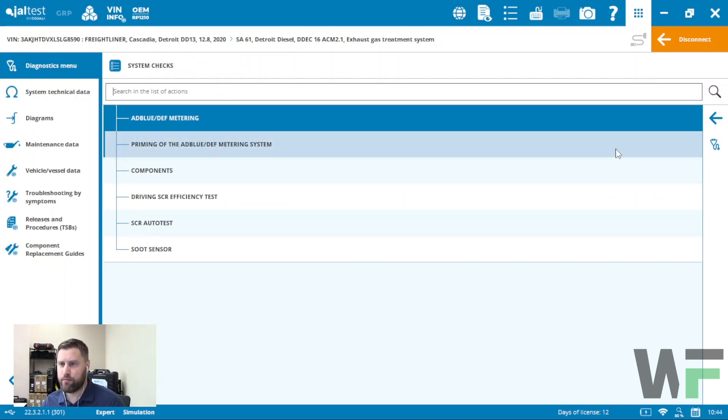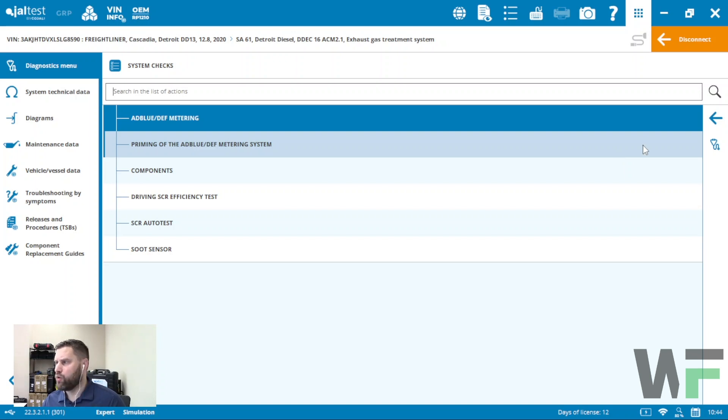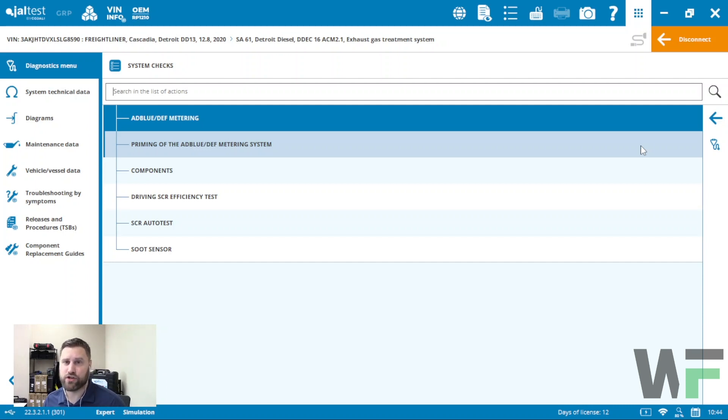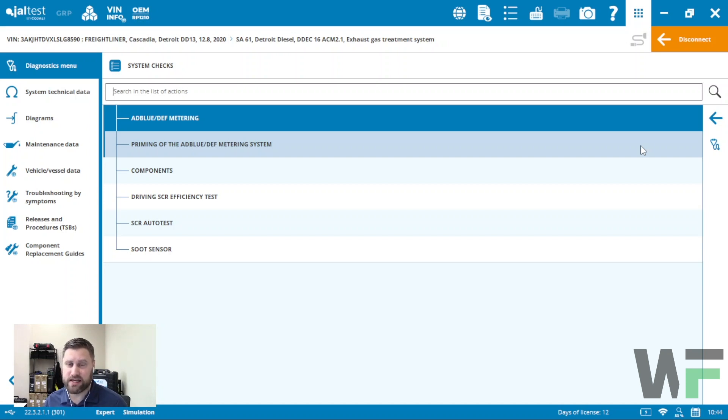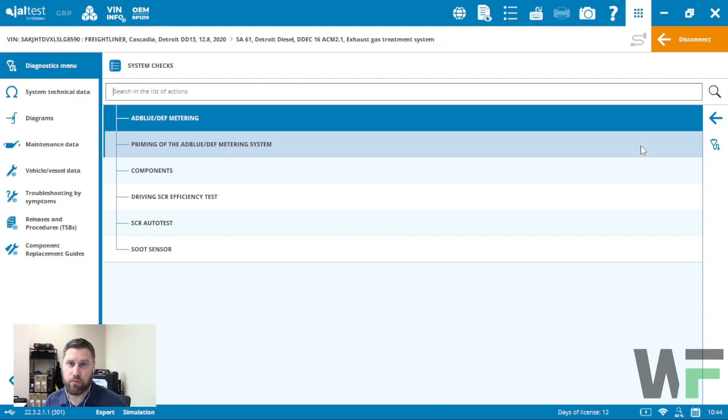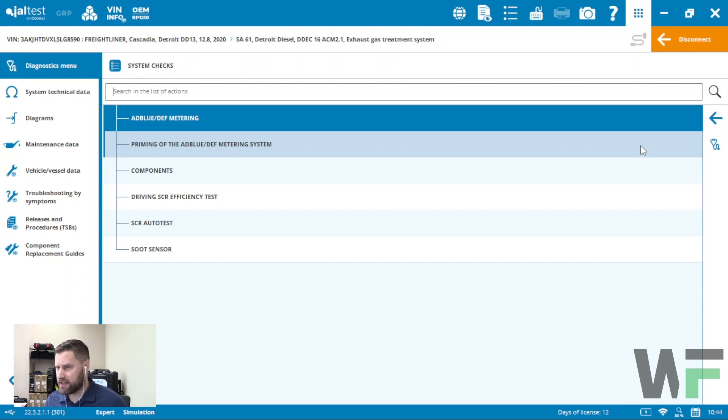There you have it, that's the DEF metering test. Make sure that you compare the volume to spec. Make sure you take a look at the DEF injector spray pattern. Make sure that it is a nice misty consistency in order to ensure that we're getting the proper decomposition into ammonia in our decomposition tube.